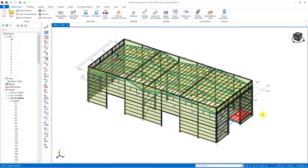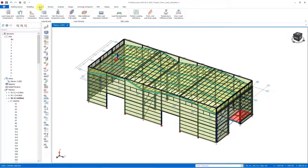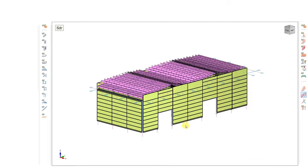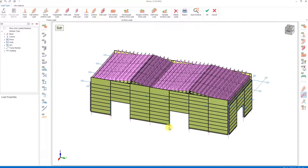Up to this stage we have examined approximate methods and area load assignment methods on claddings. If you wish, you may apply drifted snow loads on the roof beams as an alternative. However, in this case we should not forget that the purlin design will be affected since we do not define the loads on the claddings.